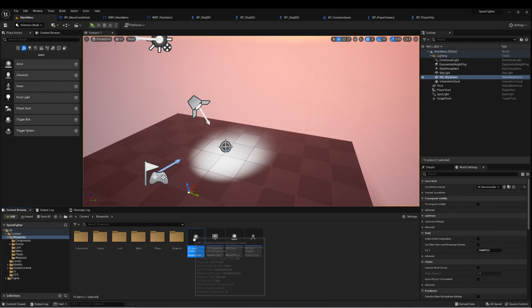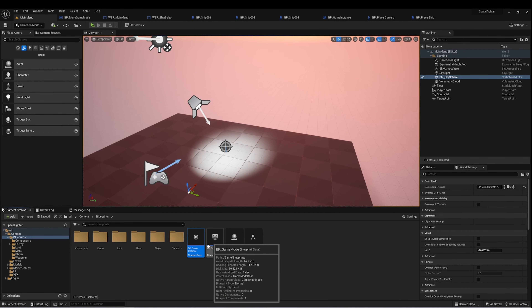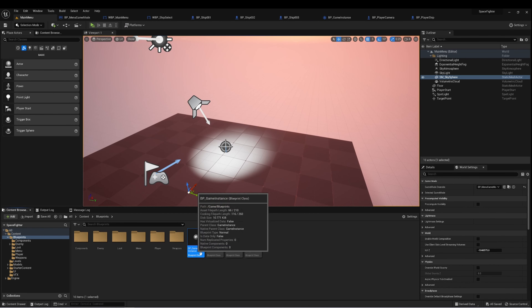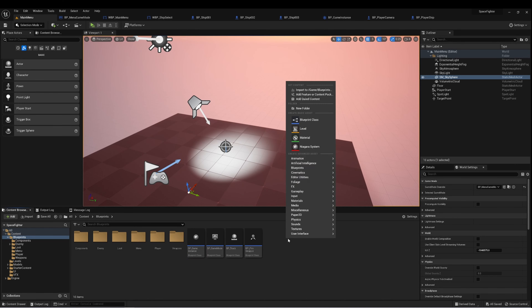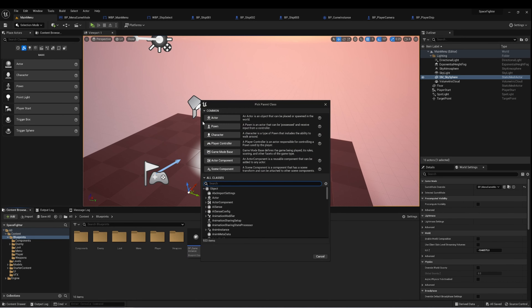To make a new Game Instance class, there are just two steps. First, create a new blueprint and type 'game instance' — you can see it there. You can name it whatever you want.